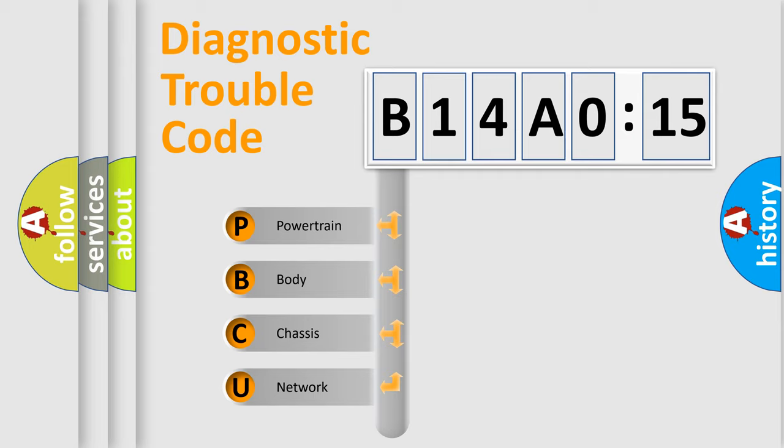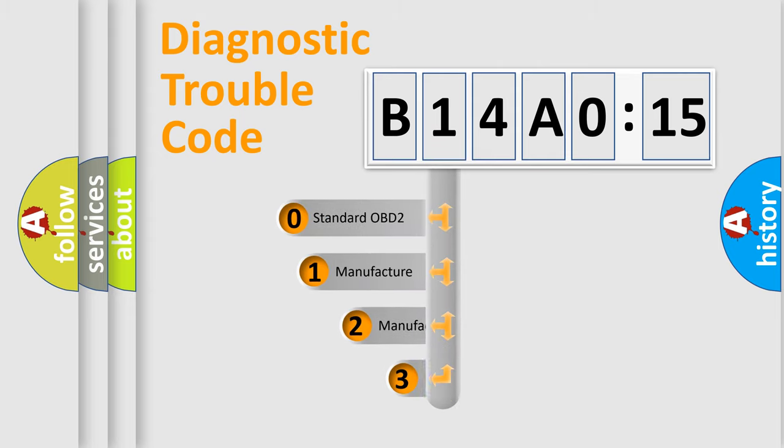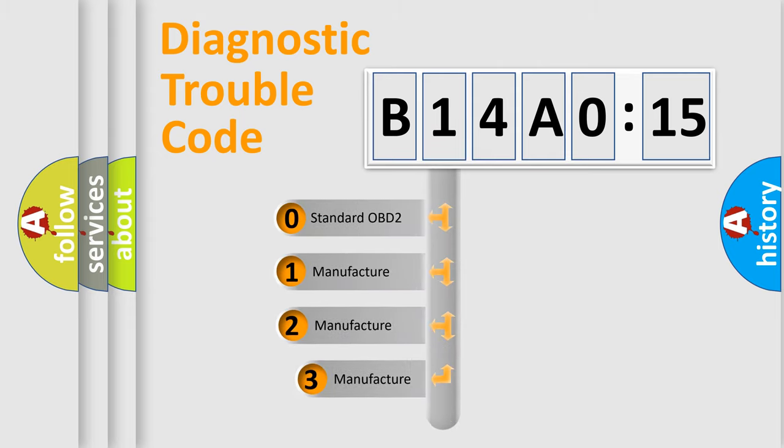We divide the electric system of the automobile into four basic units: Powertrain, Body, Chassis, and Network. This distribution is defined in the first character code.